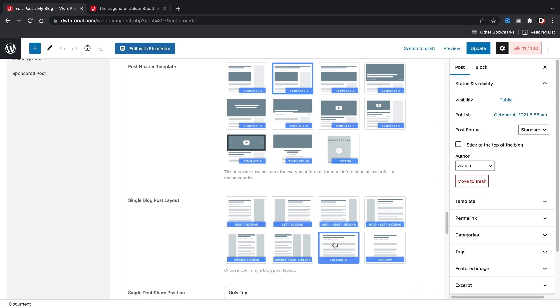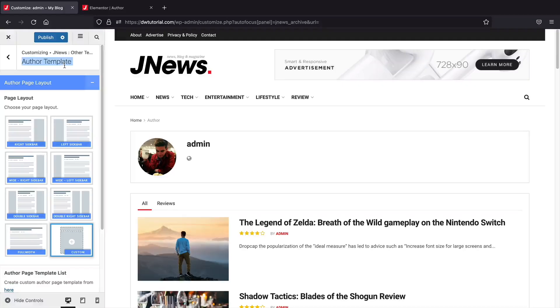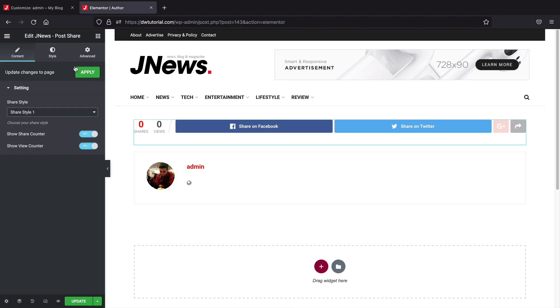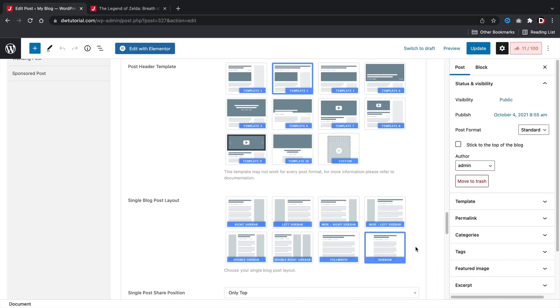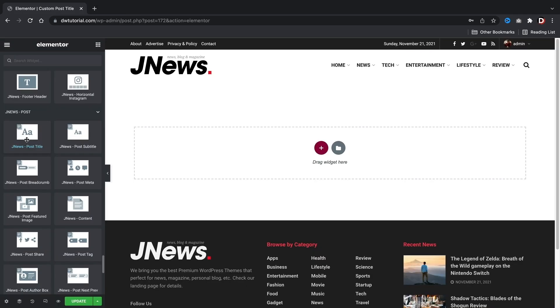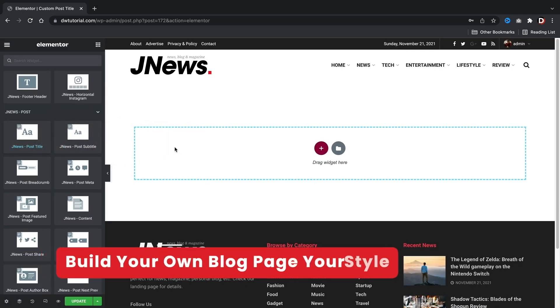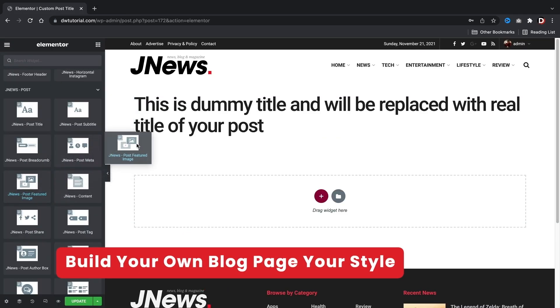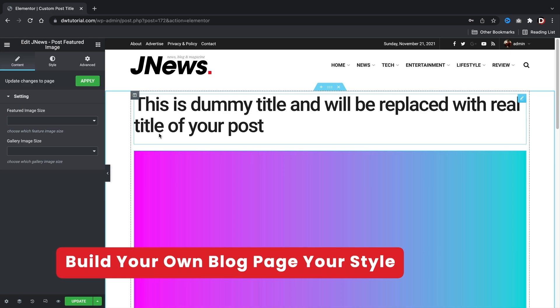You can create your own post templates, your own archive category templates, and even create your own author pages. You simply drag in the elements like the title, the content, the featured image, and everything dynamically updates to the posts on your new blog posts.